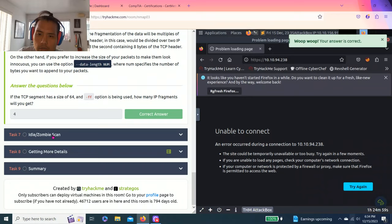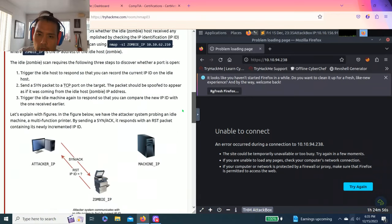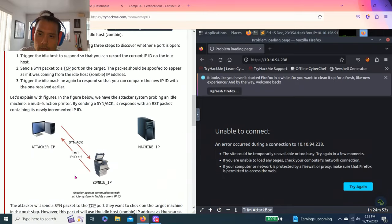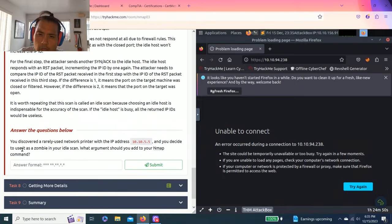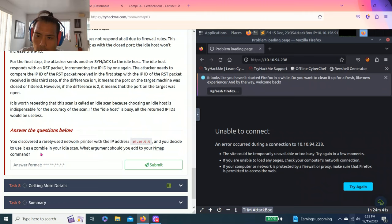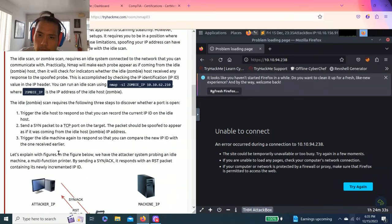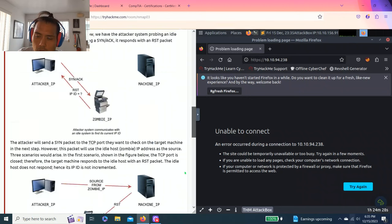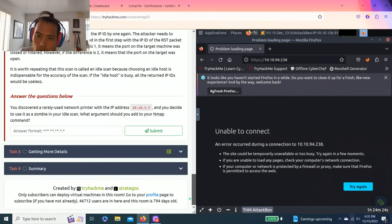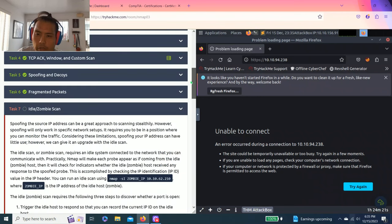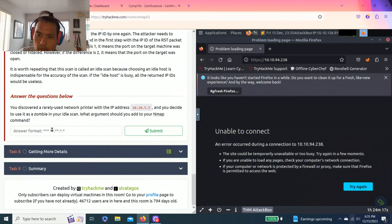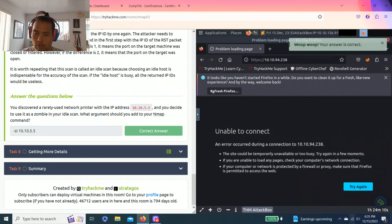Task seven: Idle Zombie Scan. It tells us about Idle and Zombie. You discover a rarely used network printer with IP address of 10.10.5.5 and you decide to use it as a zombie in your Idle scan. What argument should you add to your Nmap command? It talks about Idle, so -sI.